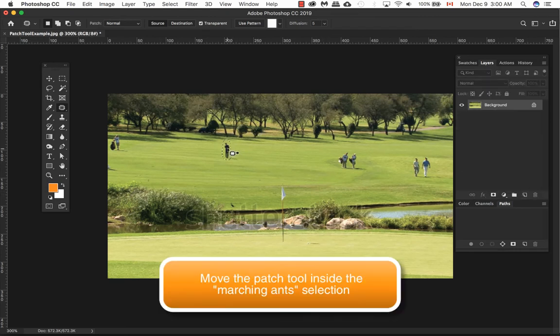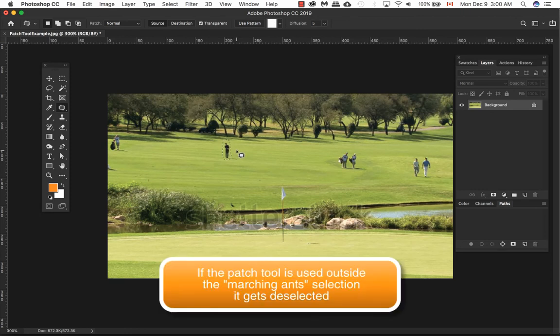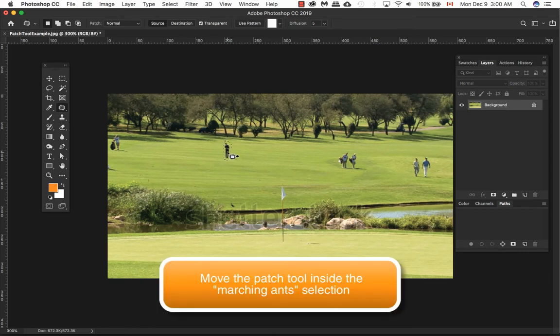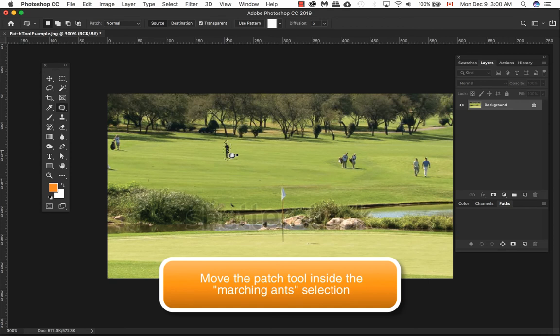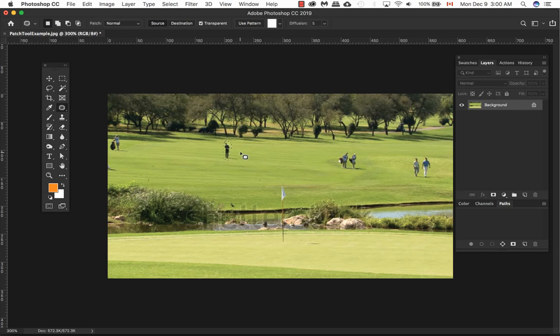Now once we're ready to go, we can either put your mouse inside or outside of it. If you decide to put it outside of your box here, what happens is that it gets deselected. So what we want to do is make sure that when we're drawing your selection here, make sure you put your mouse inside the selection where the marching ants are and then drag it to an area. Now what I like to do is I try to aim it up to the pattern of the golf course in this example. You can actually see what you're doing here and then let go.